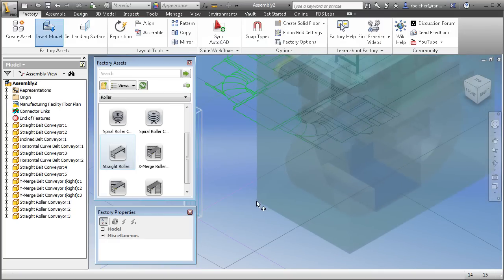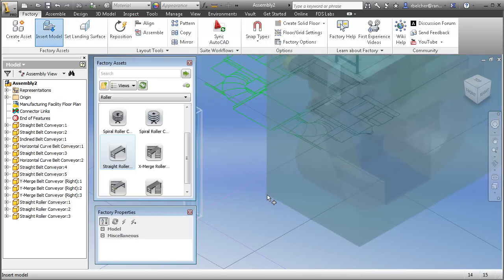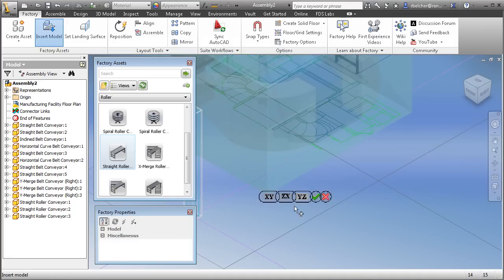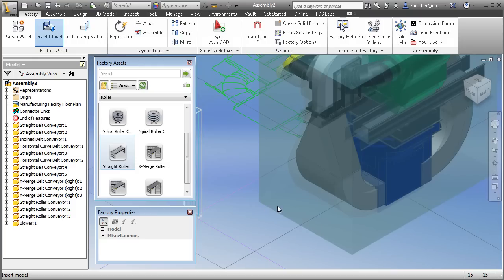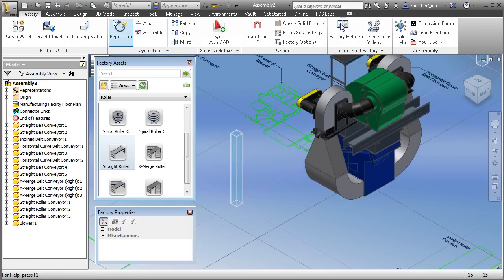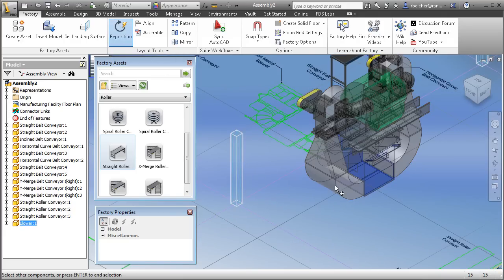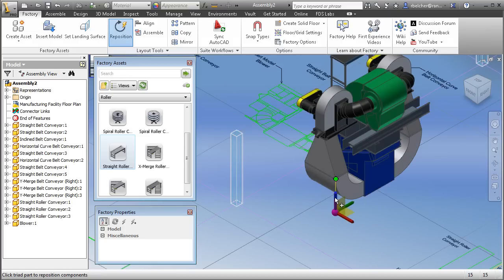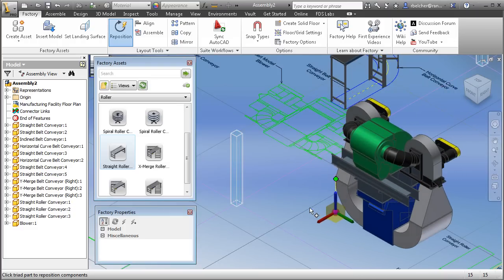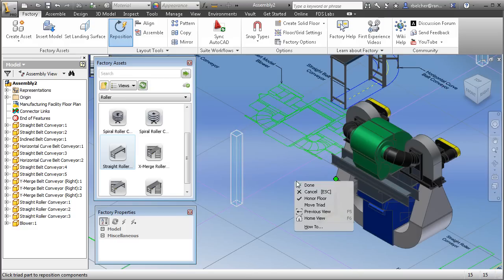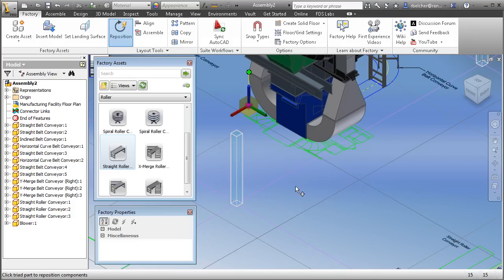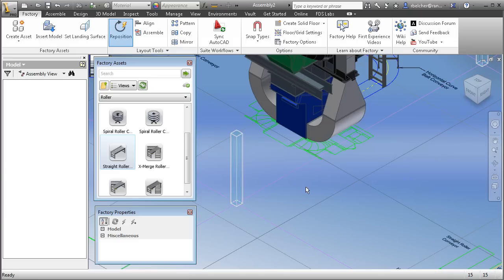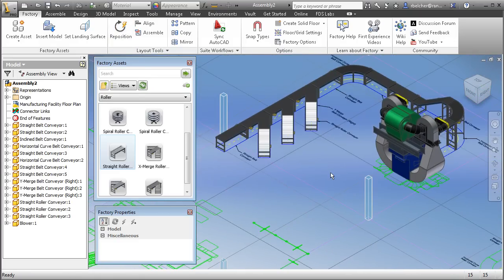When you bring in a file from another CAD source, it puts it into a bounding box that lands on the floor automatically. You then have the option to reorient the design depending on what the authoring system used as an upward direction. Moving this object into place is very easy — inside the Factory Design Suite there are so many tools that make working in 3D a breeze. Using the Reposition command, I simply drop a triad on the part, use the rotation tools to lock its orientation, then move it over and drop it right onto its footprint.